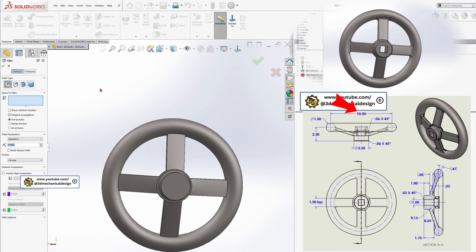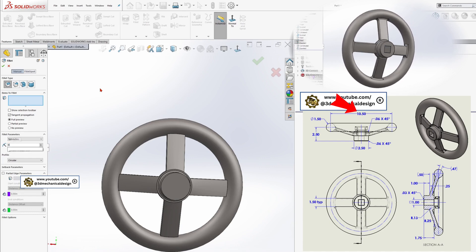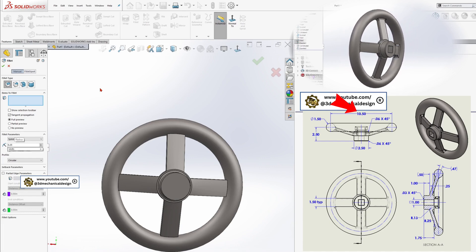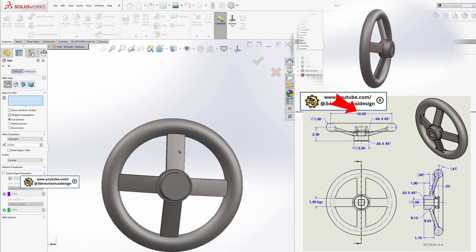Add fillets and chamfers to meet design requirements and improve ergonomics and aesthetics.